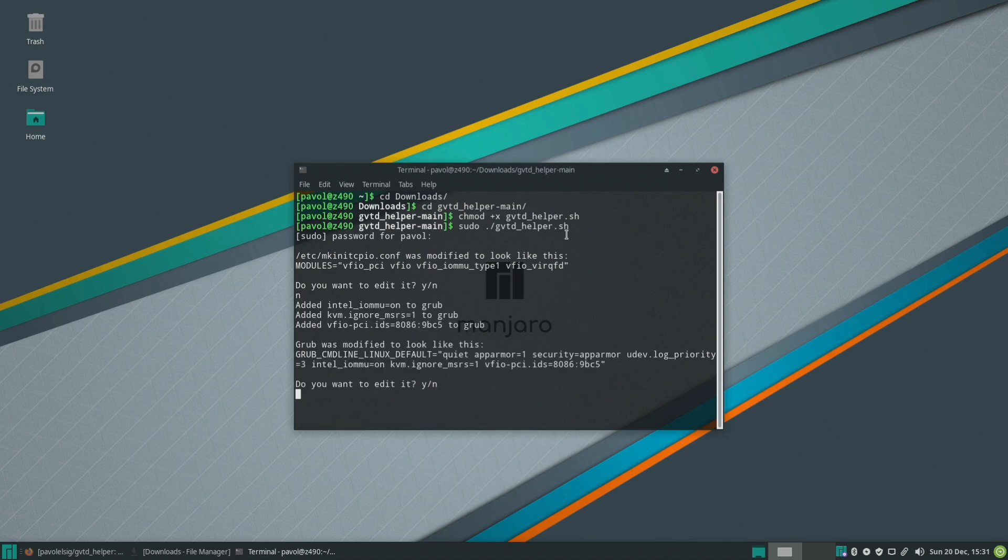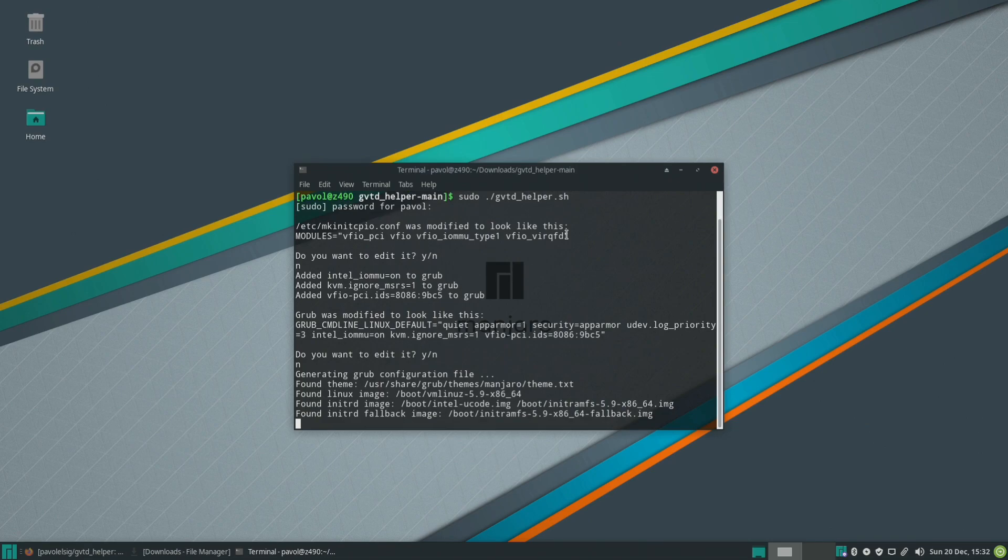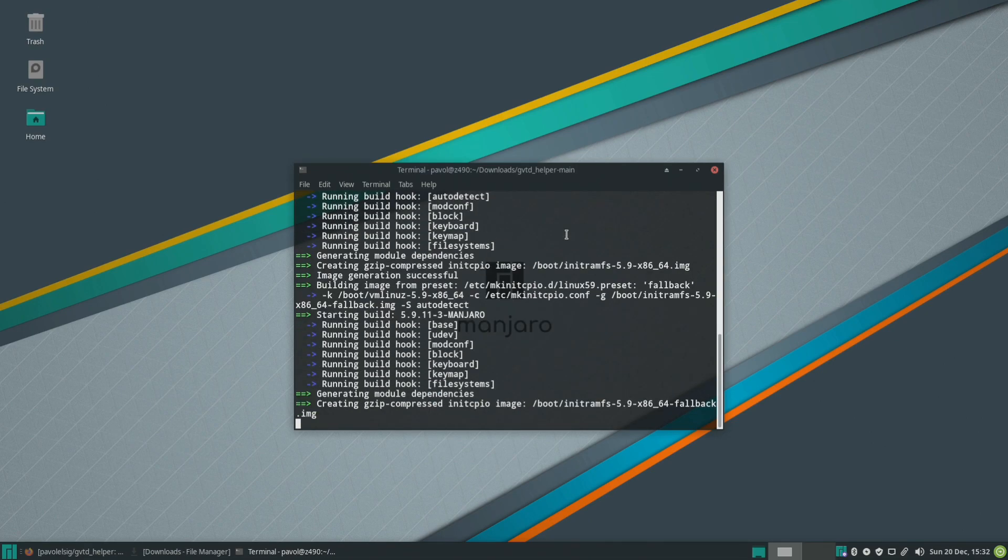It will also edit our grub and again if you want to edit manually you can click y but this is what I want it to look like so just hit no and continue.